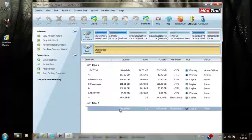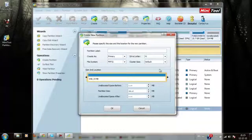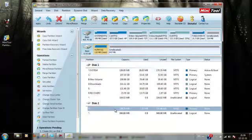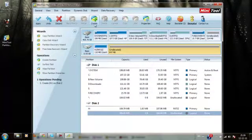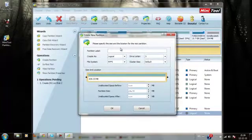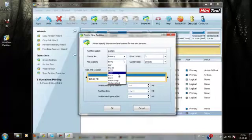I have to first create four partitions to install Android. All the partitions will be a primary partition. The other three partitions will be EXT2.